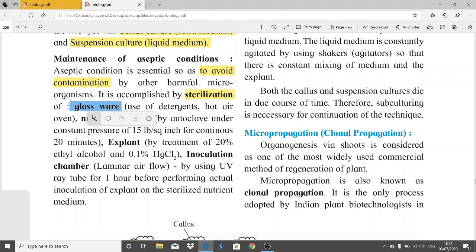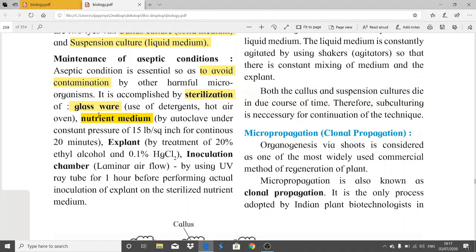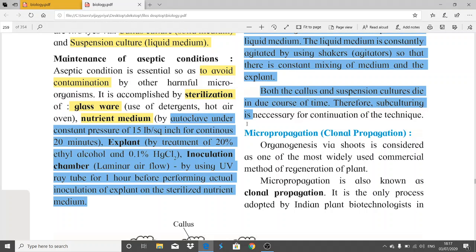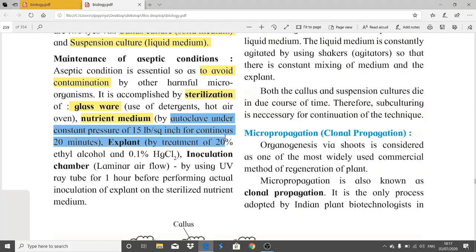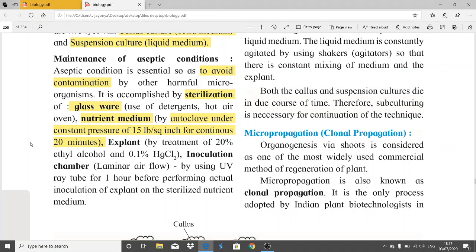Glassware is sterilized by use of detergents and hot air ovens. The nutrient medium is sterilized by autoclave under constant pressure for 20 minutes. By using the autoclave machine, we get a sterilized nutrient medium.